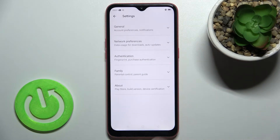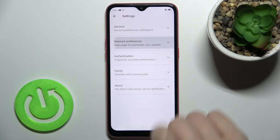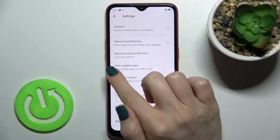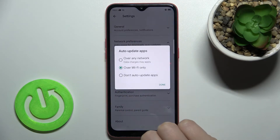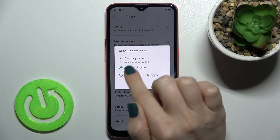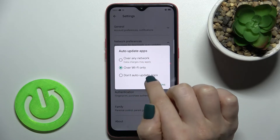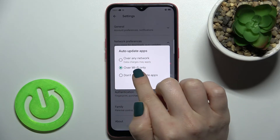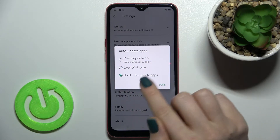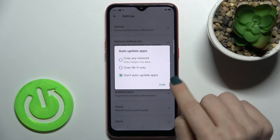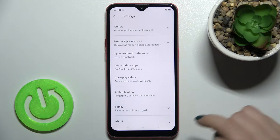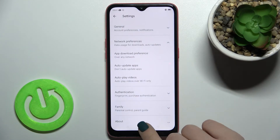Now tap on Network Preferences. Here you'll see the Auto Update Apps section — tap there and switch from Wi-Fi only to Don't Auto Update Apps. Confirm the operation by tapping once, and that's it.